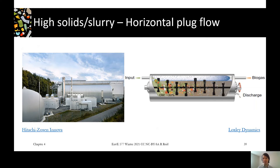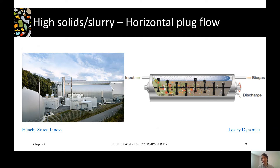Looking inside, this view nicely shows the residence time of material as it moves through. It all comes in green — you can see little pieces of vegetables. As it moves through as a plug, it goes through all the stages: hydrolysis, acidogenesis, acetogenesis, and methanogenesis. By the time it reaches the end, all the food pieces have been degraded and the digestate of the same age comes out together.